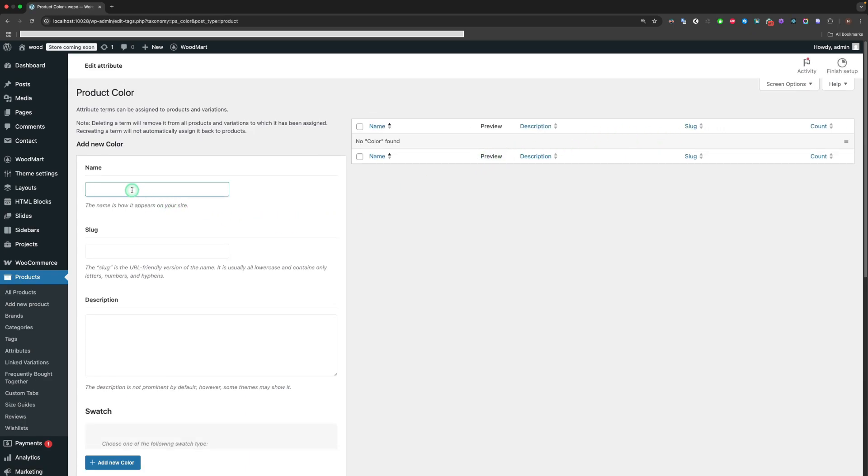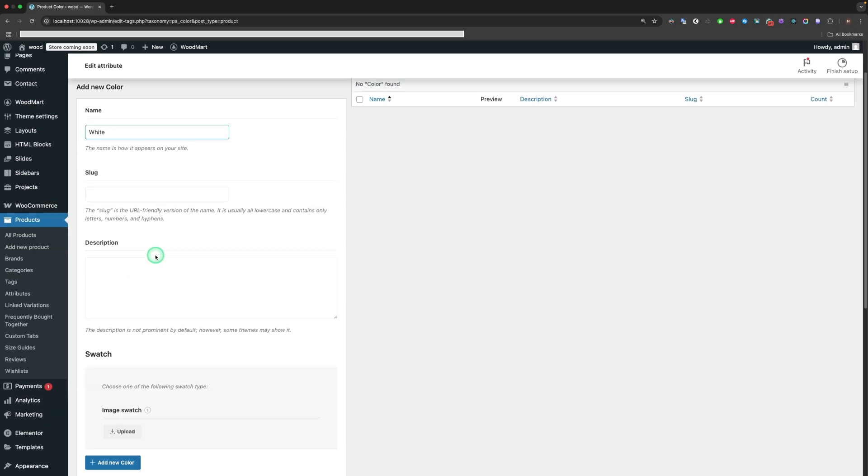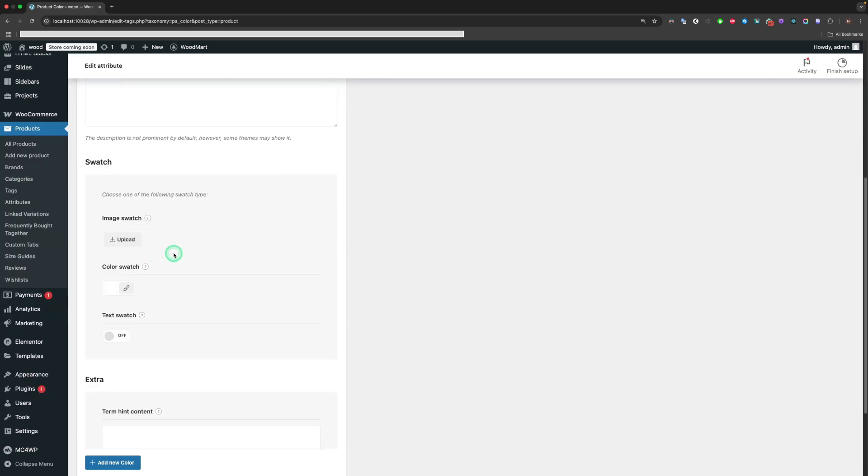Set the name for our term. The swatch area is responsible for setting the type for the swatches. It could be either an image, a color, or a text swatch type.